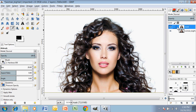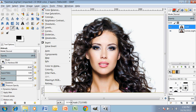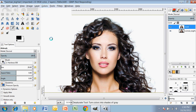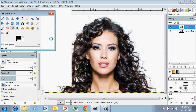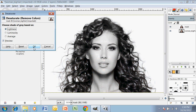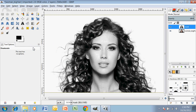Make sure you have that layer selected — so over here on the right, select that layer. And go into Colors and you want to Desaturate. We're going to turn that to black and white first, or I should say grayscale. And we're going to say OK to that. And now we have desaturated.